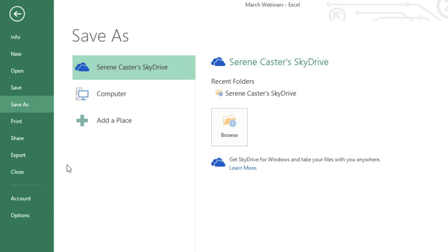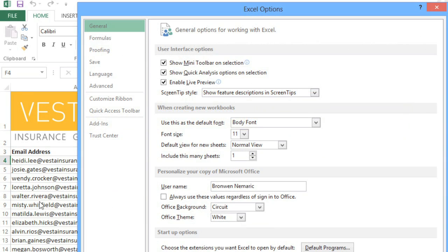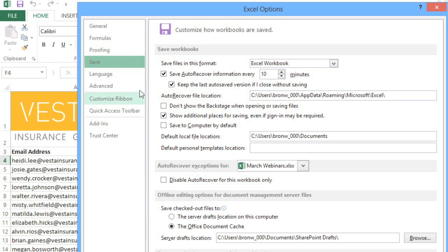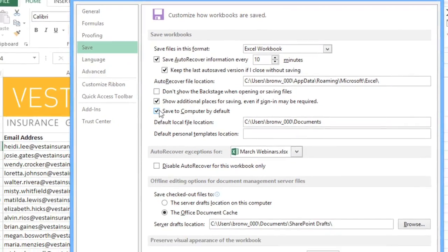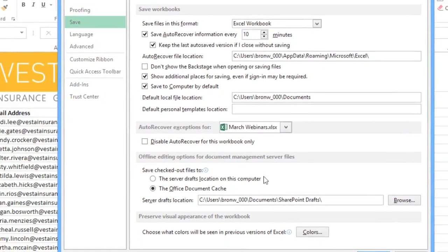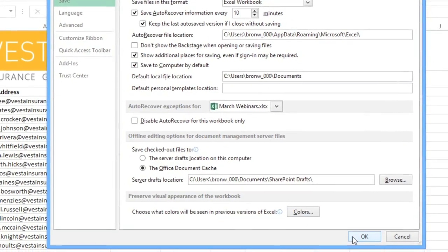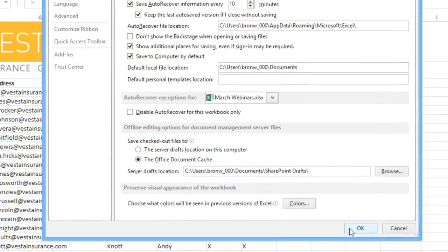To do this, click Options in the Backstage View. Then click Save in the left pane and check the box that says Save to Computer by Default. When you're done, click OK to close the dialog box.